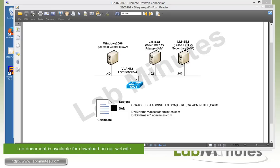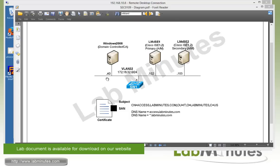In this video, we will install the wildcard certificate and use it to build a two-node deployment. On the lab diagram, we have fresh installs of ISE 1.2. For the first node, LM-ISE1, we're going to designate it as the primary AM — admin and monitoring — at IP .102 on VLAN 32. We also have a second node, LM-ISE2, that we're going to designate as the secondary AM at IP .103 on the same VLAN. We also have a Windows 2008 domain controller and certificate authority server used to sign our certificate at IP .40.